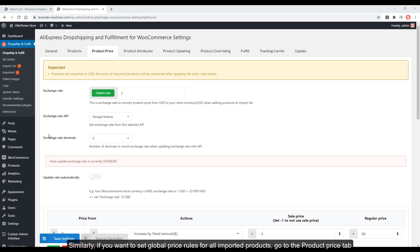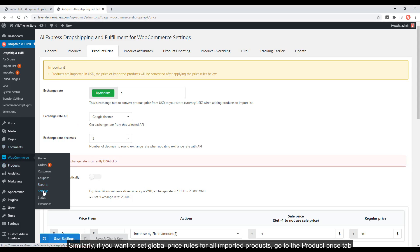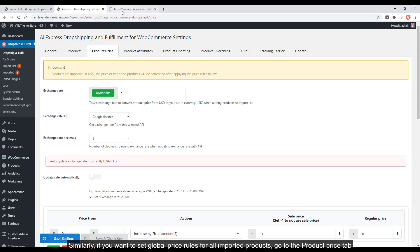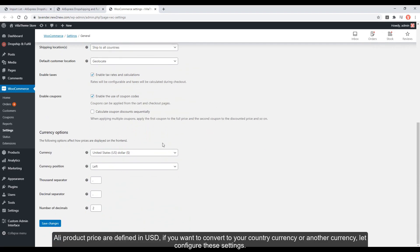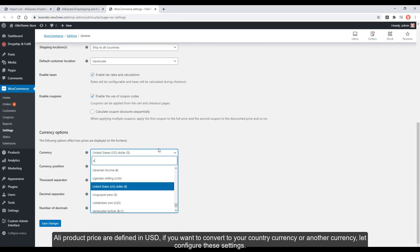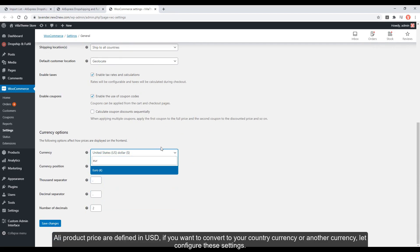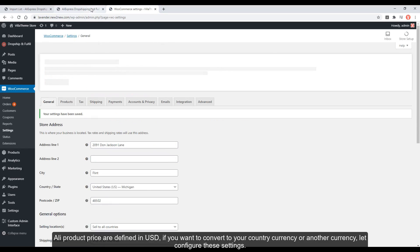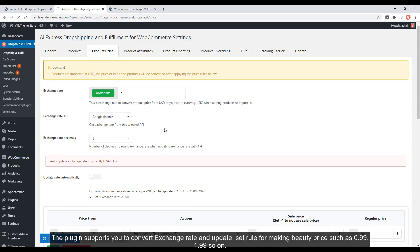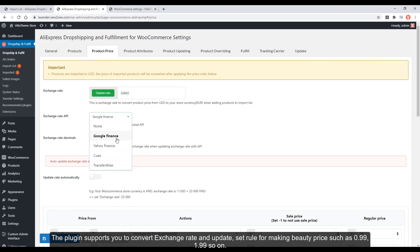Similarly, if you want to set global price rules for all imported products, go to the product price tab. AliExpress product prices are defined in United States dollars. If you want to convert to your country's currency or another currency, configure these settings. The plugin supports you to convert exchange rates and set rules for making beauty prices such as 0.99 or 1.99.